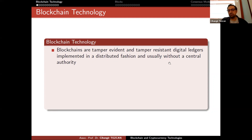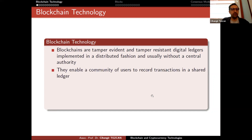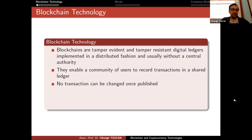Most of the time we don't require a central authority — this is valid for cryptocurrencies — but for other blockchains you can sometimes have a central authority. We will mention this when we talk about permissioned and permissionless blockchains. The important thing is that we are keeping a digital ledger, storing every transaction. They enable a community of users to record transactions in a shared ledger, and no transaction can be changed once published.